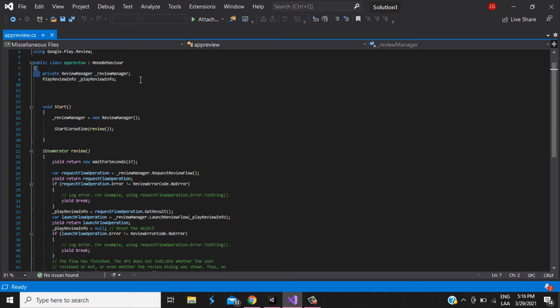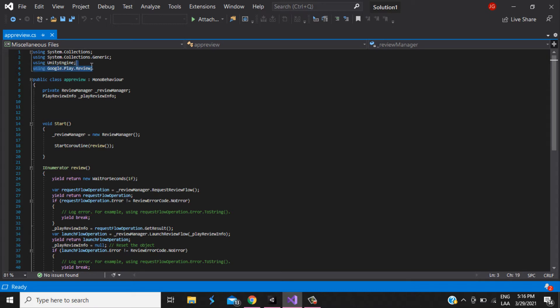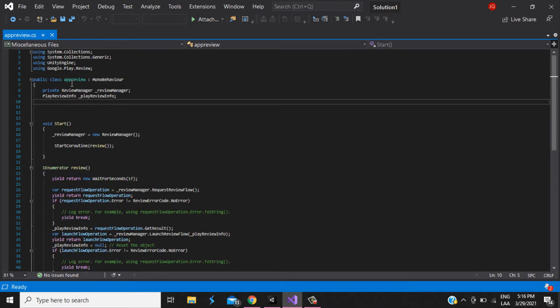First we need to create the script manager, the review manager, playreview info. This all is in the google play.review library, .review, sorry.